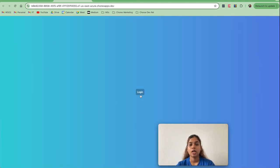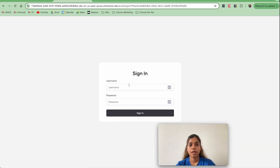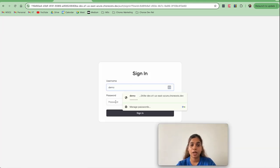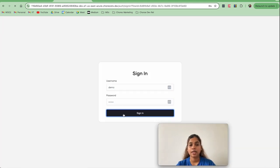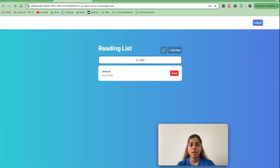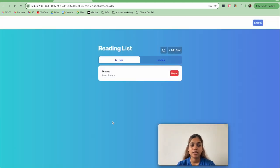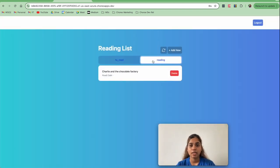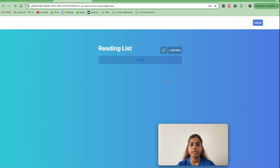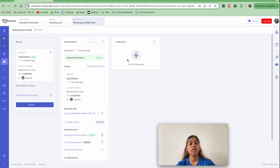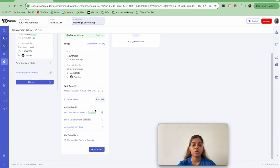The deployed application opens. I'll click Login, provide the demo user's username and password, and click Sign In. This is what my application looks like. There's the entry I added when testing the backend service. I can go ahead and add a new title and save it — the book has been added to the reading list. I can also delete entries. Our web application is working successfully in the development environment.